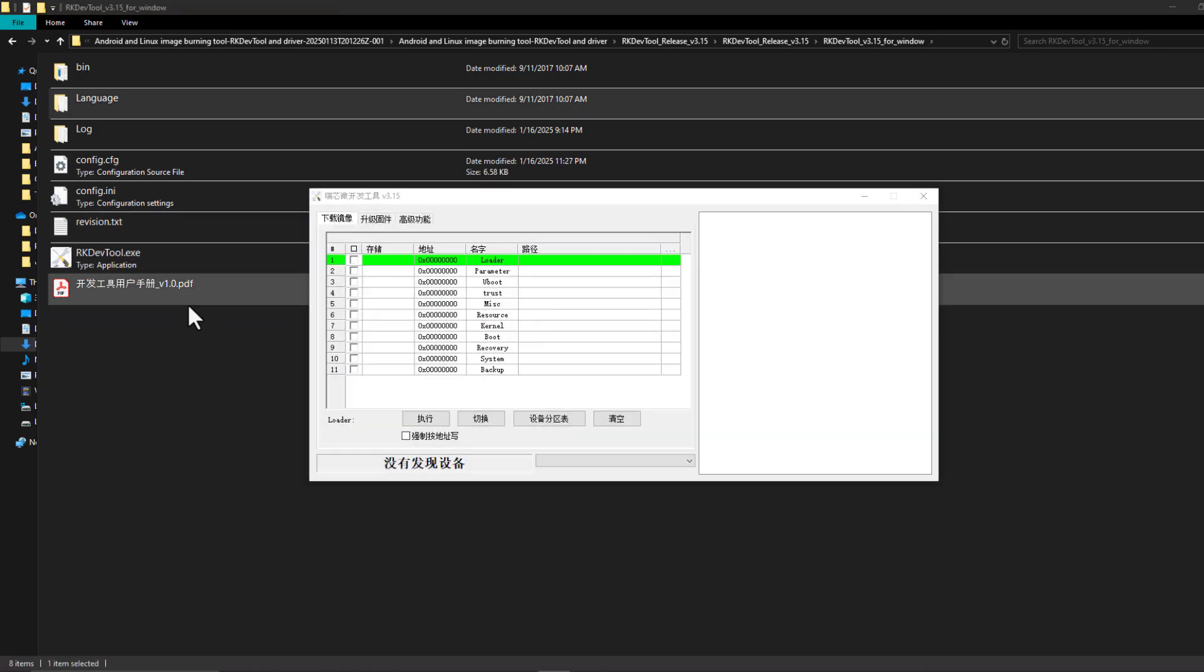Now I need to let my Orange Pi enter maskrom mode. Maskrom mode is actually an internal firmware in the Rockchip that we have on the Orange Pi 5 Pro.